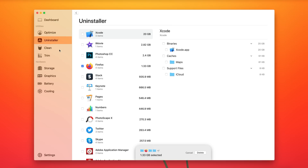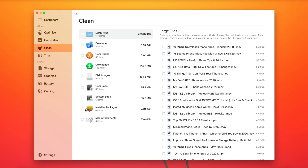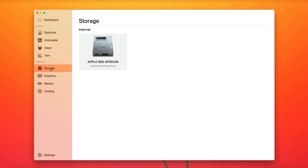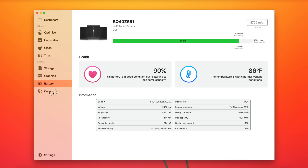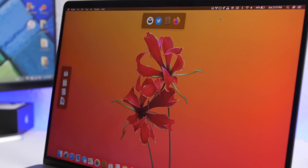You just select any app you want and have the option to delete them directly from here, as easy as that. In the Clean section it shows the same thing but for files — files that are taking a lot of space. Then the Hardware section shows information about your Mac's hardware: storage, graphics, battery, and the cooling system — all the different hardware details can be found right here.